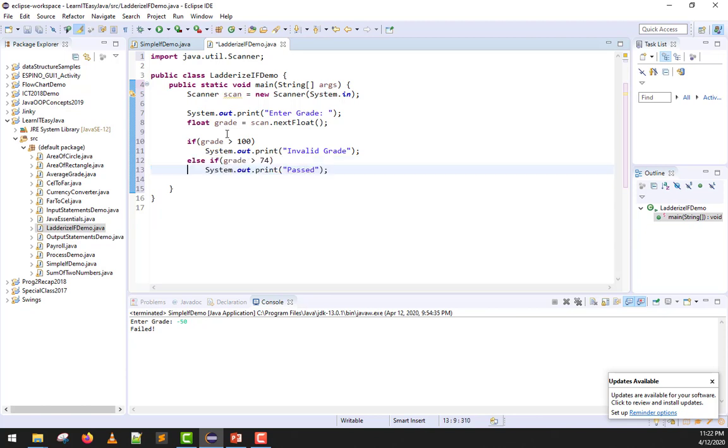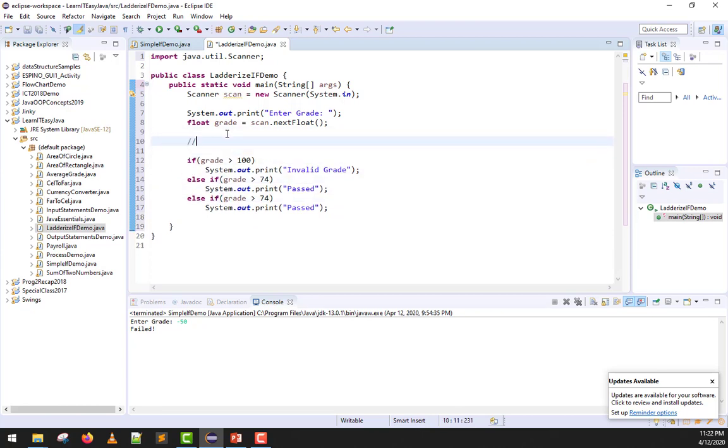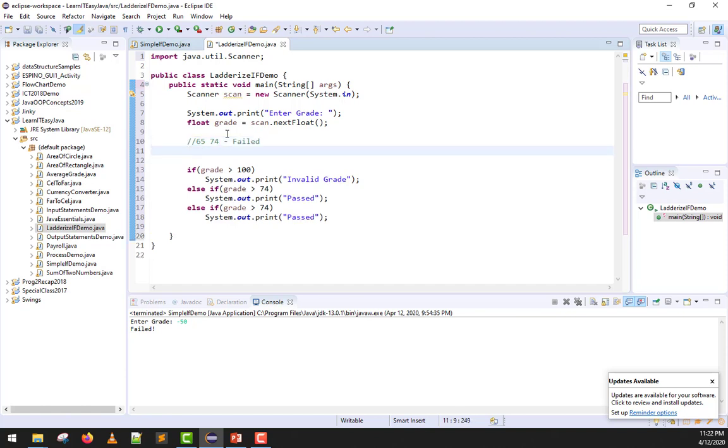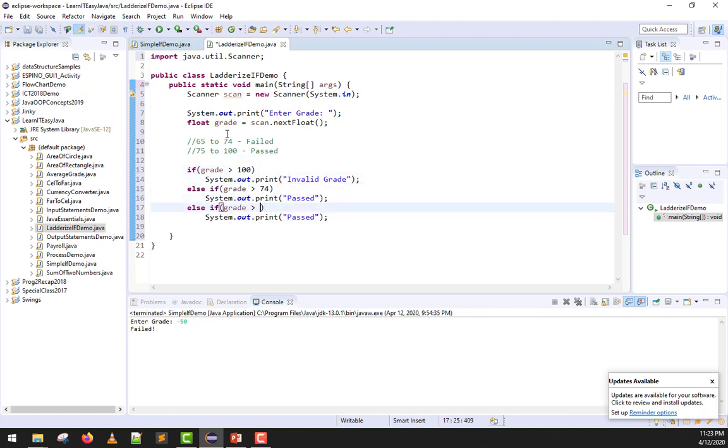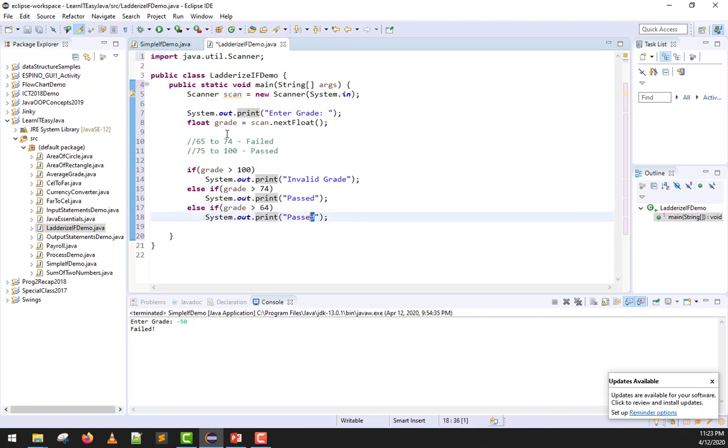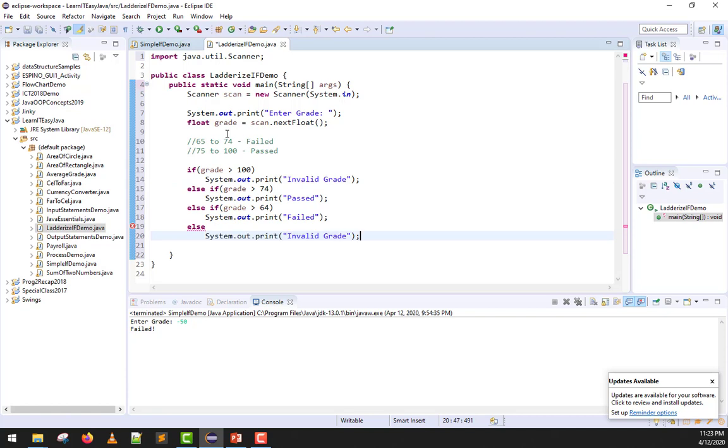Next, we'll make the condition for failed. How do we distinguish if failed? Typically, in our grading system, the lowest possible grade you can get is 65 up to 74. If your grade is in this range, you are considered failed, while from 75, that is a passing grade up to 100. Everything not in that range is considered invalid. We can test in here if the grade is greater than 64. If yes, that would be considered as failed. Else, we'll print invalid grade.